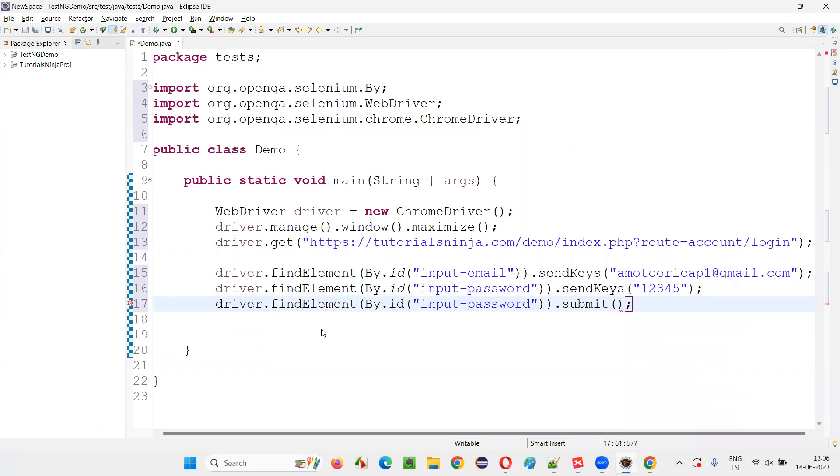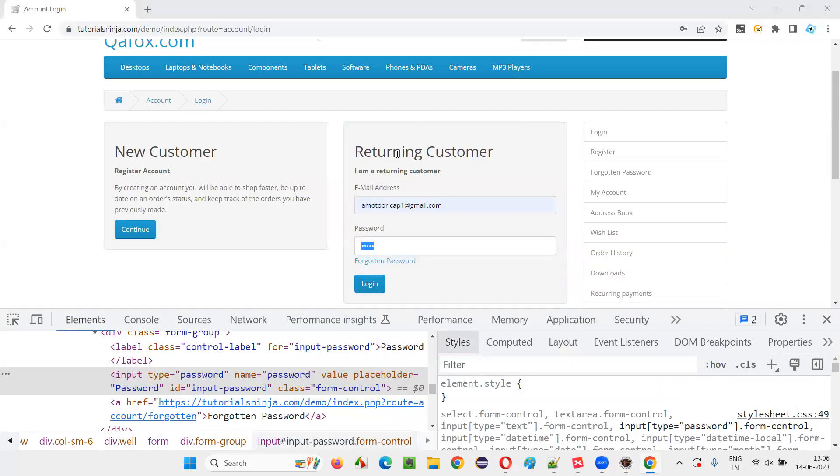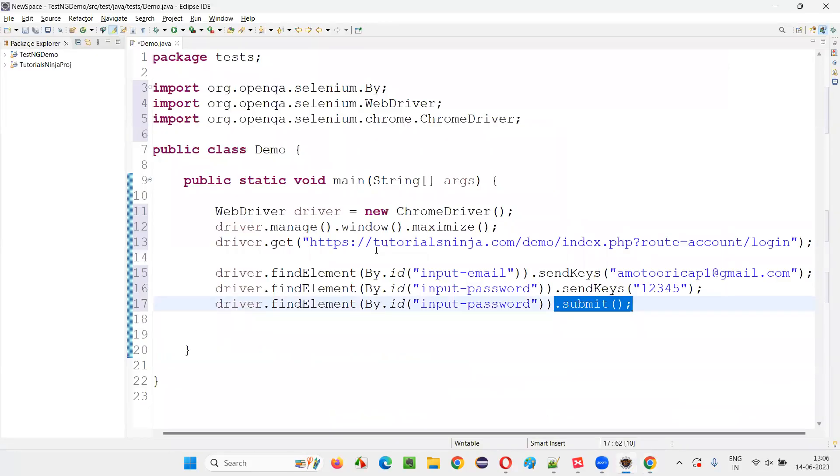this one only and simply say dot submit. Any element on the form, we have to take and say dot submit. If you say means it will submit the form with these credentials. And because of which the login should happen.